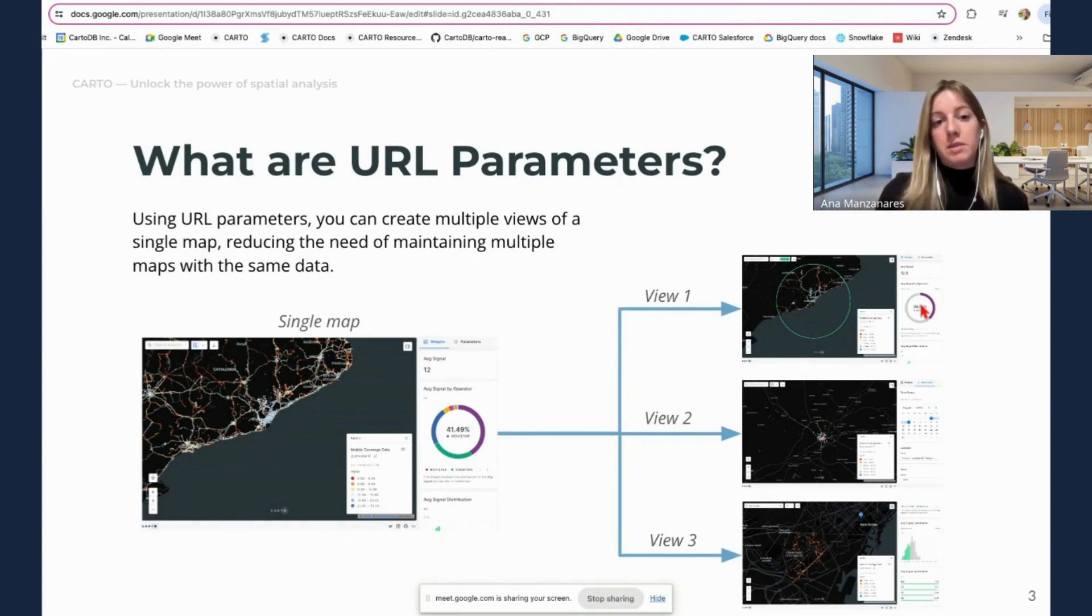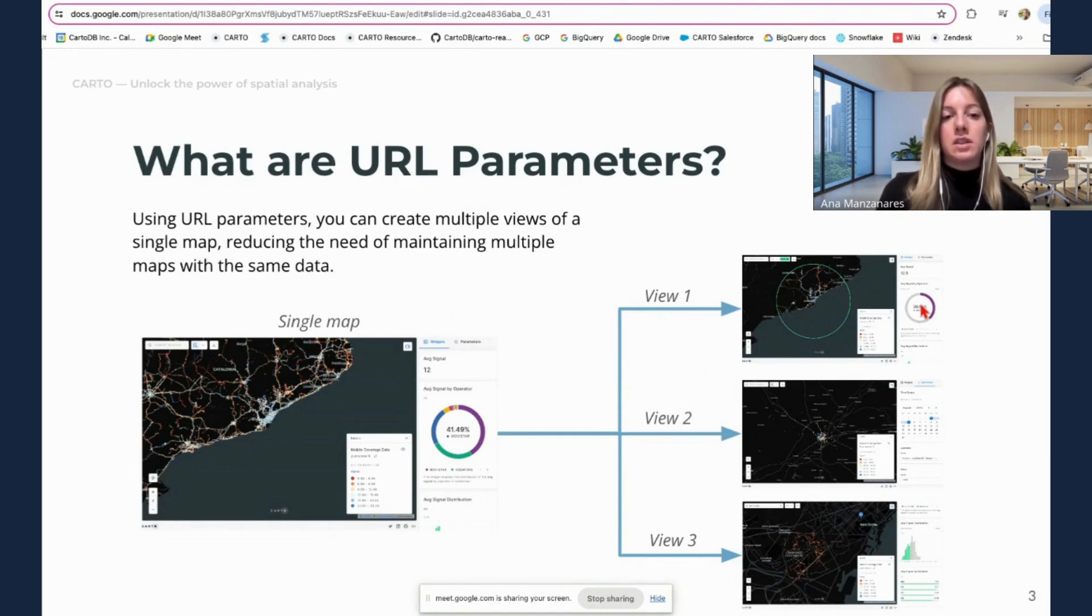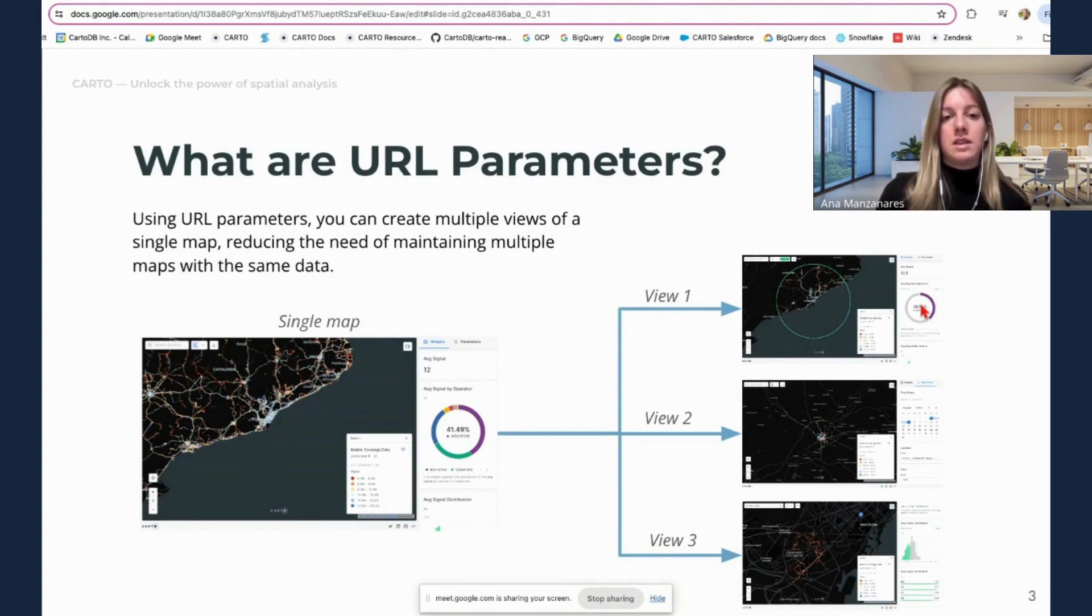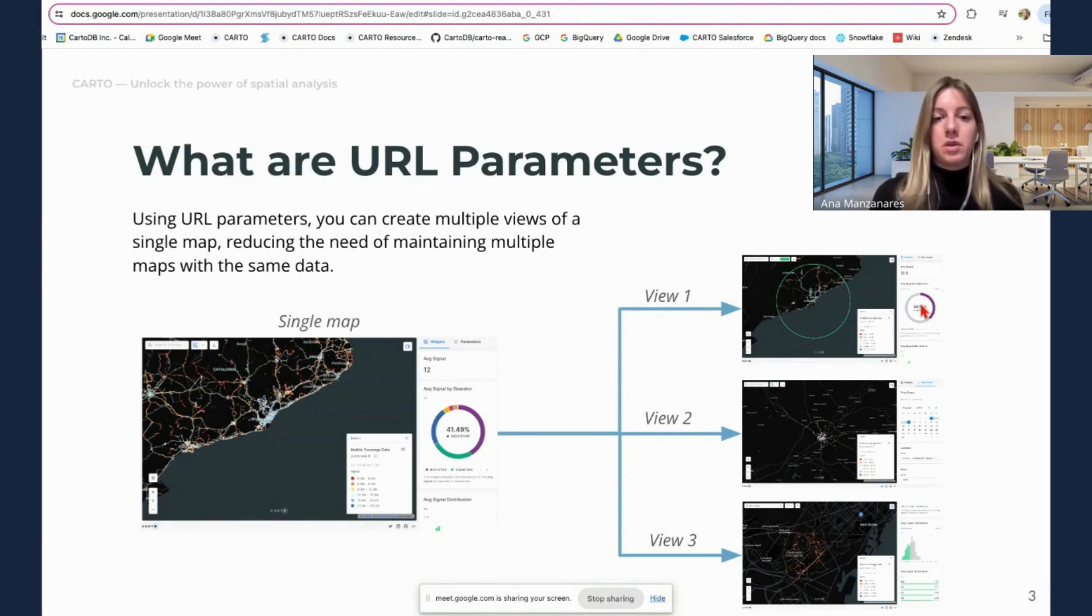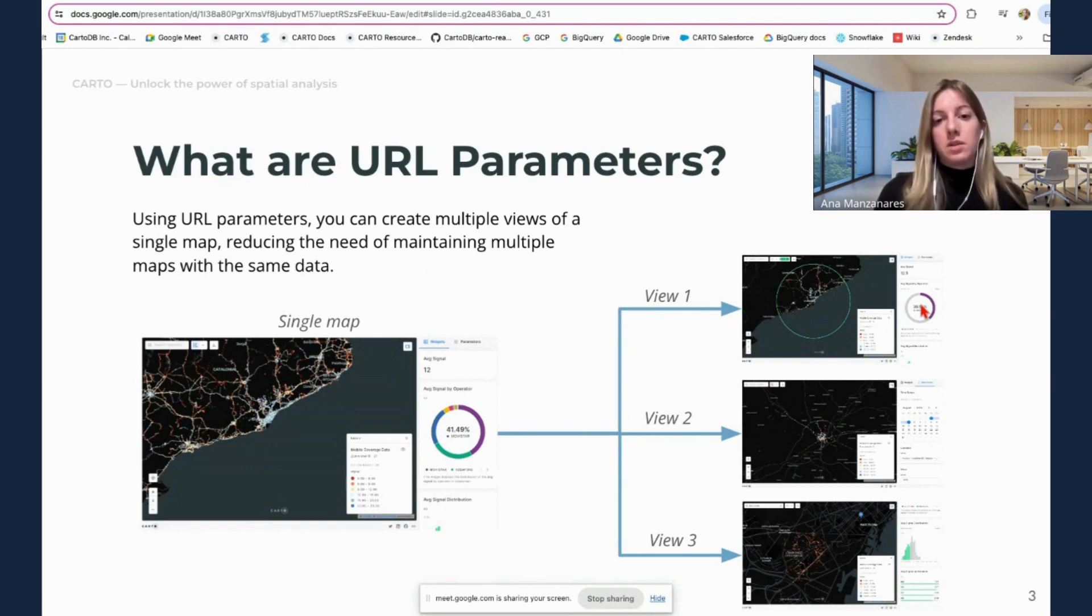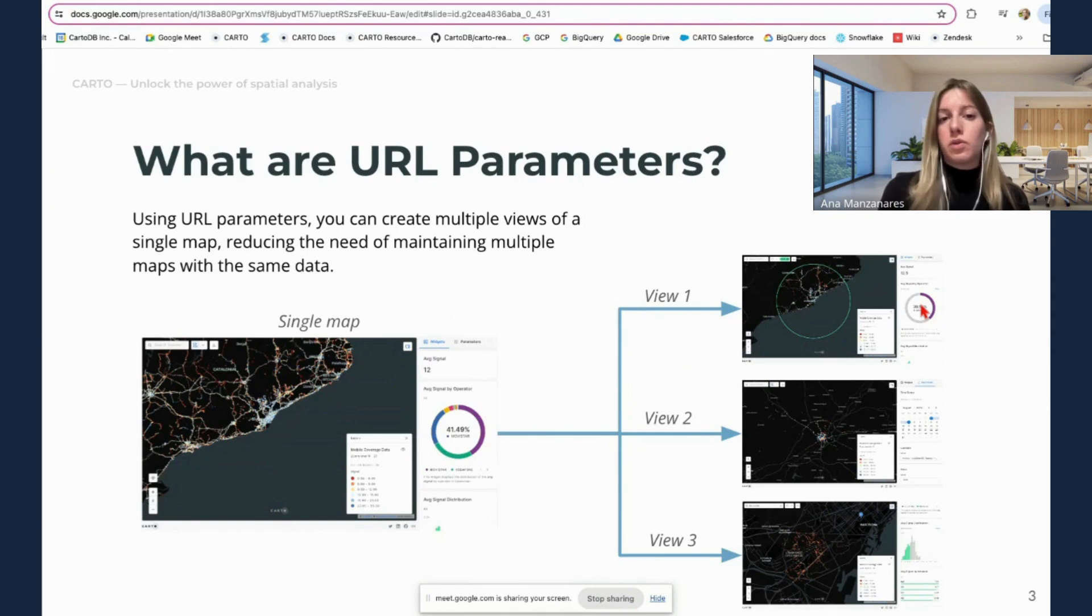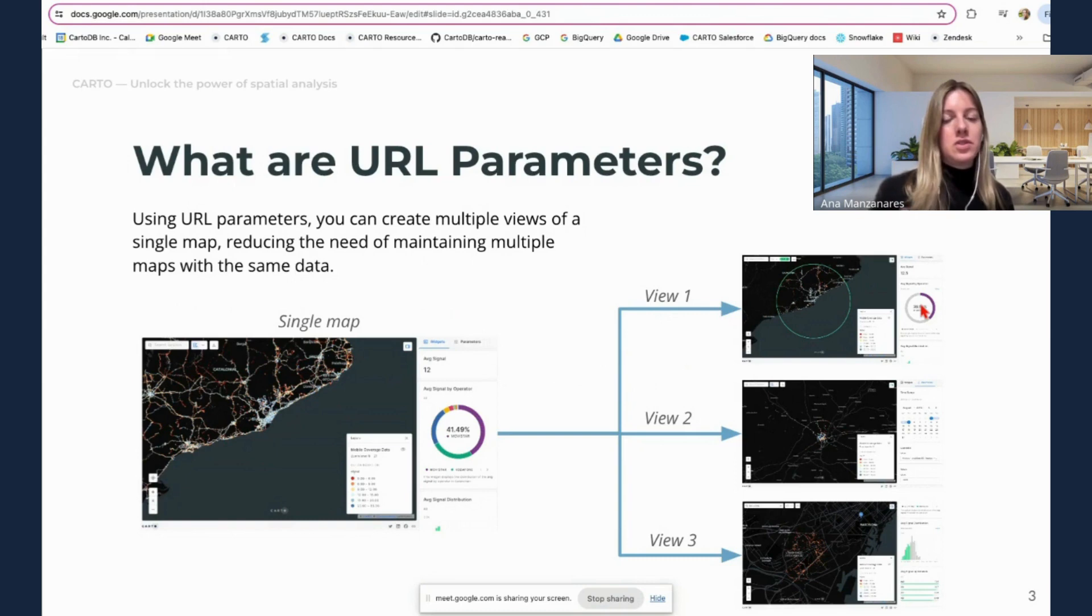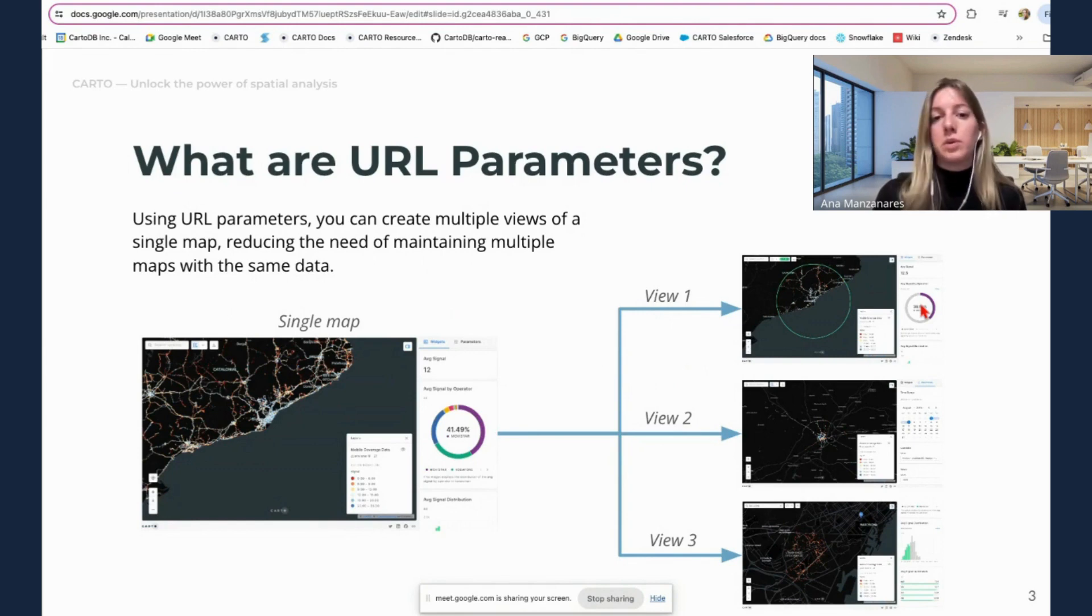So how URL parameters can help you is that you can customize the specific view, you can tailor that to the user needs. So instead of having to recreate and maintain multiple maps with the same data, you can actually share specific views so that when the end user is accessing the map, they are focusing on what's important. So you can also focus on your resources on other important matters. So as you can imagine, this is a very flexible functionality that allows you to create infinite views from a single map.